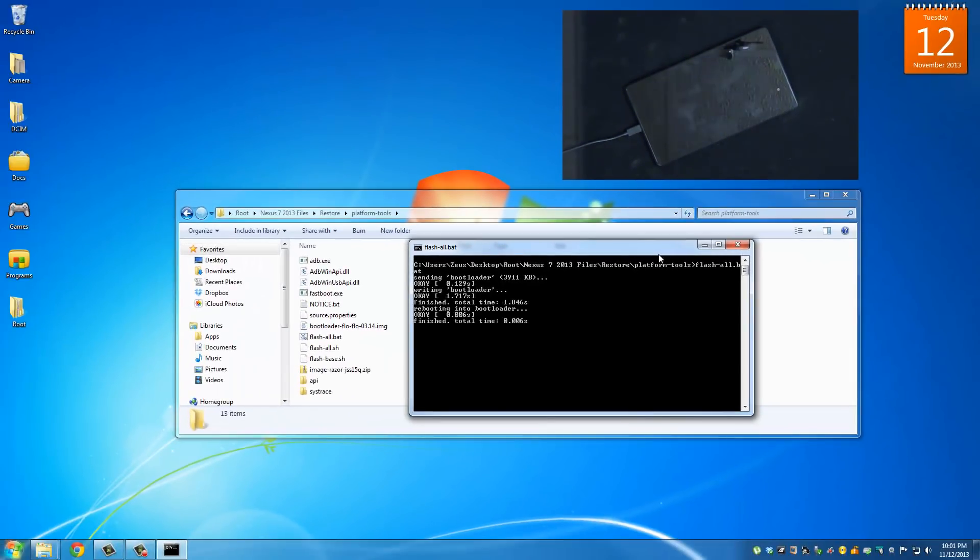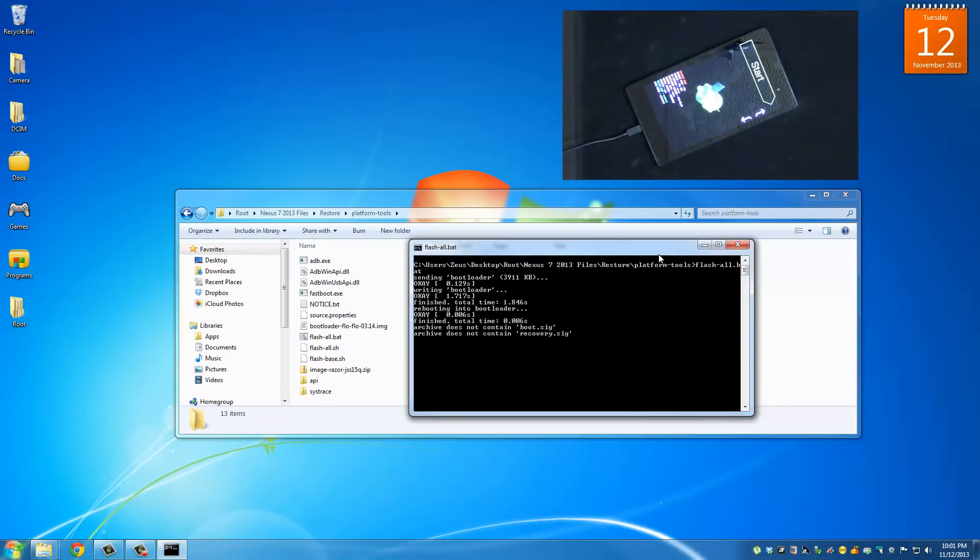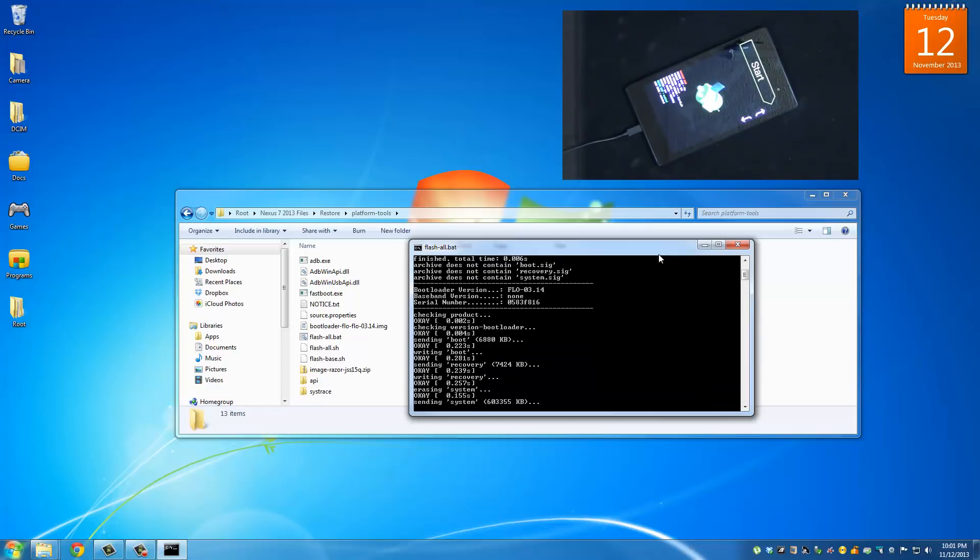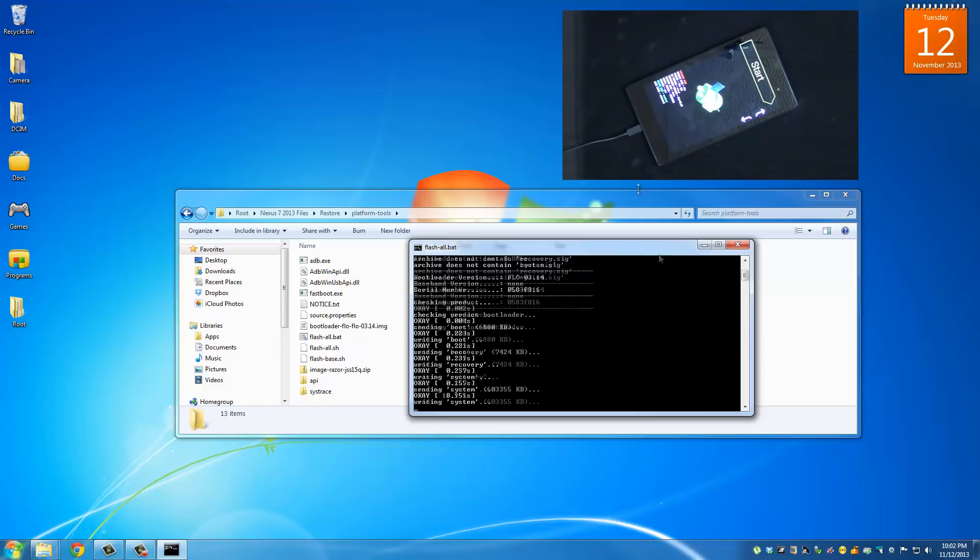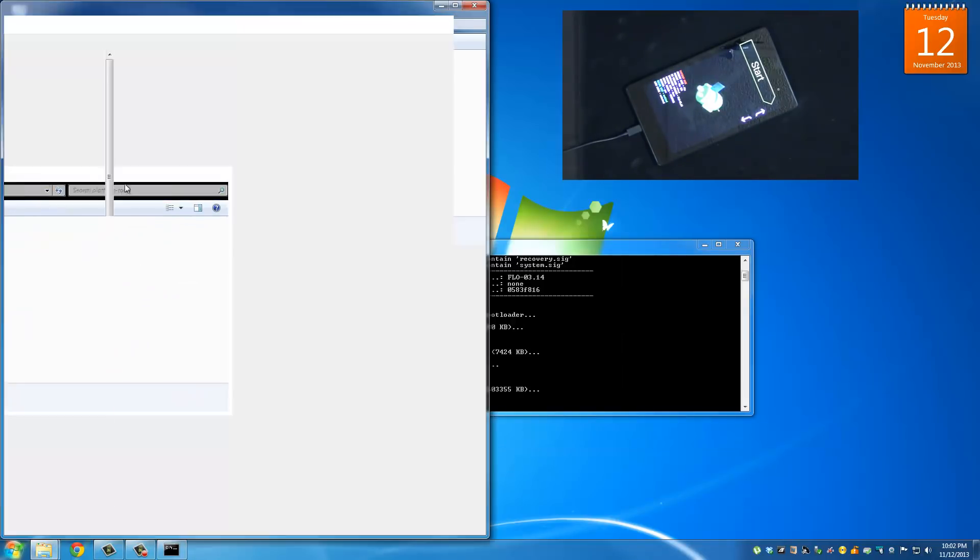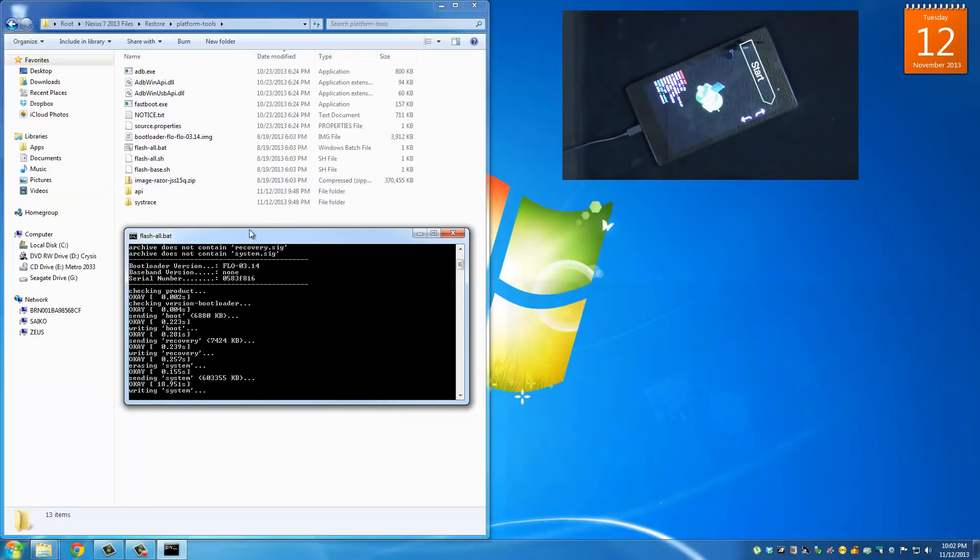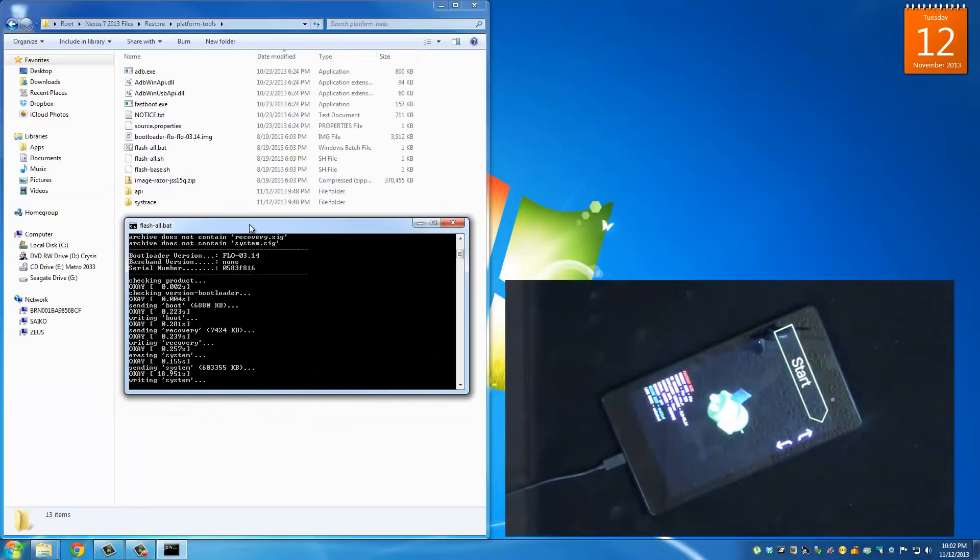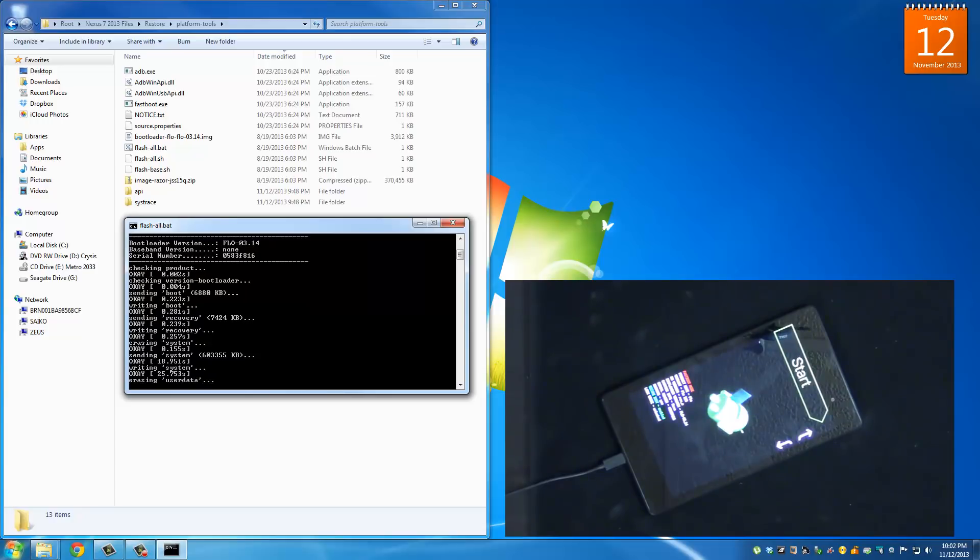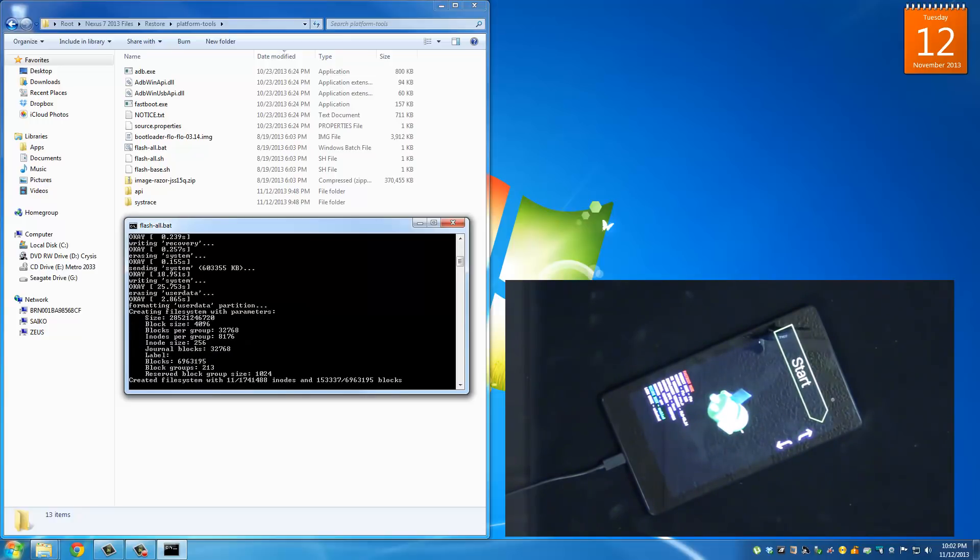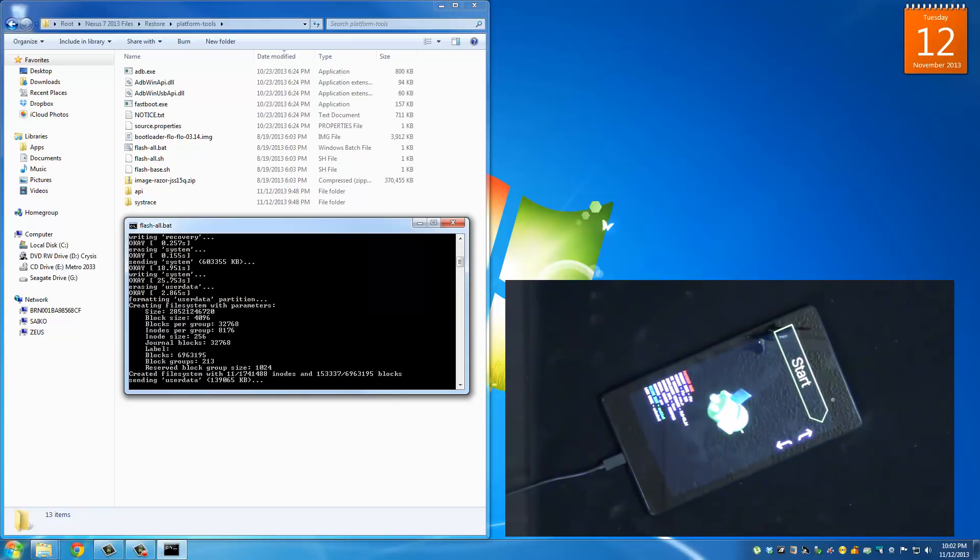Once you have this command window, all you have to do is type in flash-all.bat and then press enter. And if you look at my Nexus it has restarted. This is actually rewriting the stock factory image onto my Nexus 7. So it's rebooting right now and it's going to be completely restored to factory once this process is complete. What I'm going to do is fast forward a chunk of this video all the way to the end because it's going to take a while.